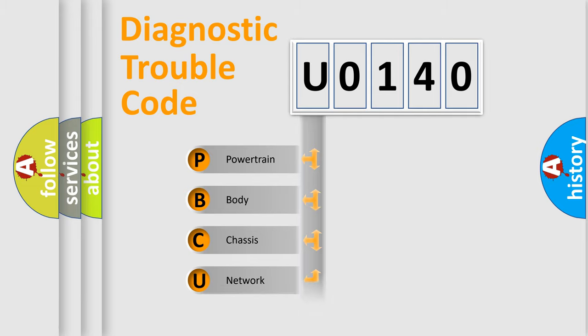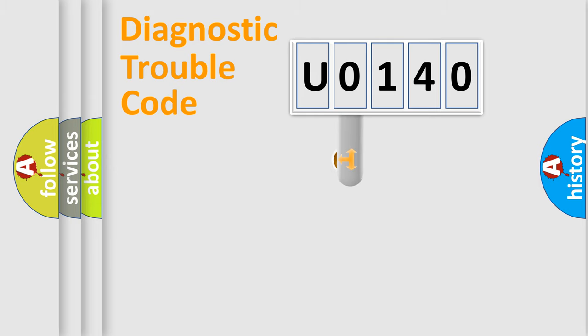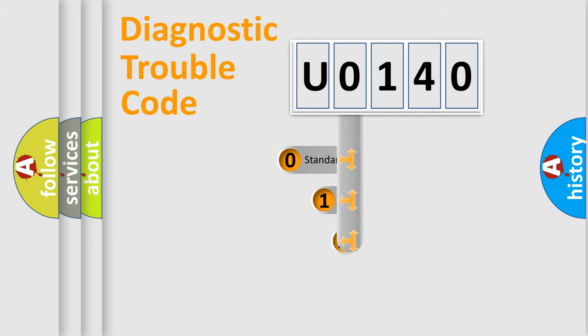Powertrain, Body, Chassis, Network. This distribution is defined in the first character code.